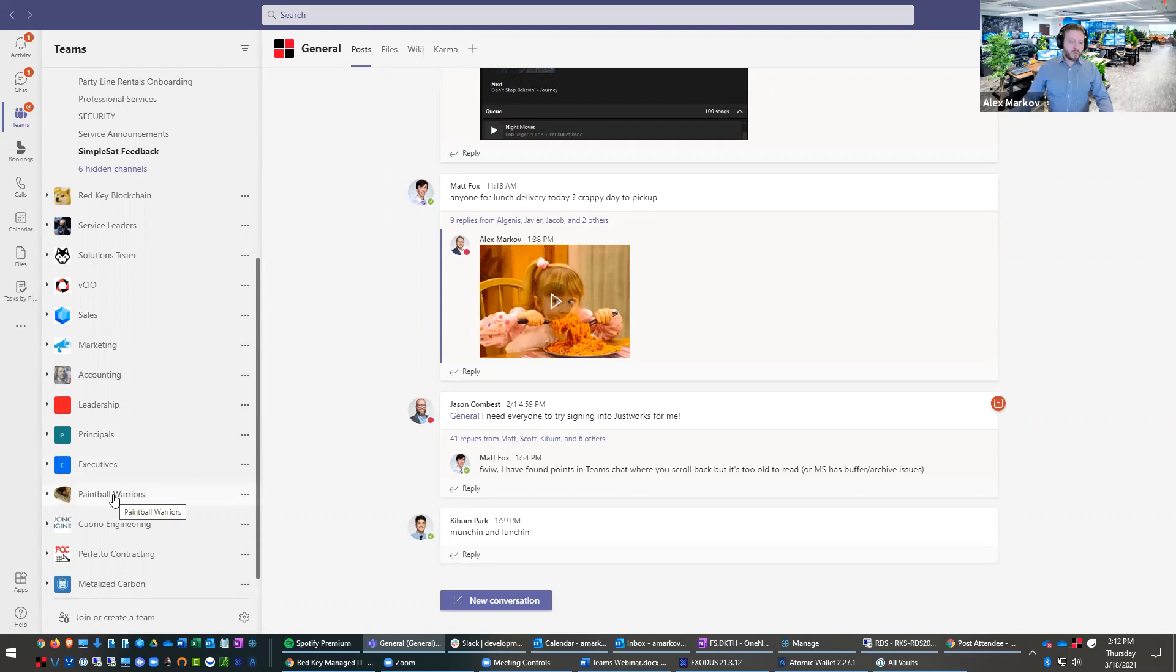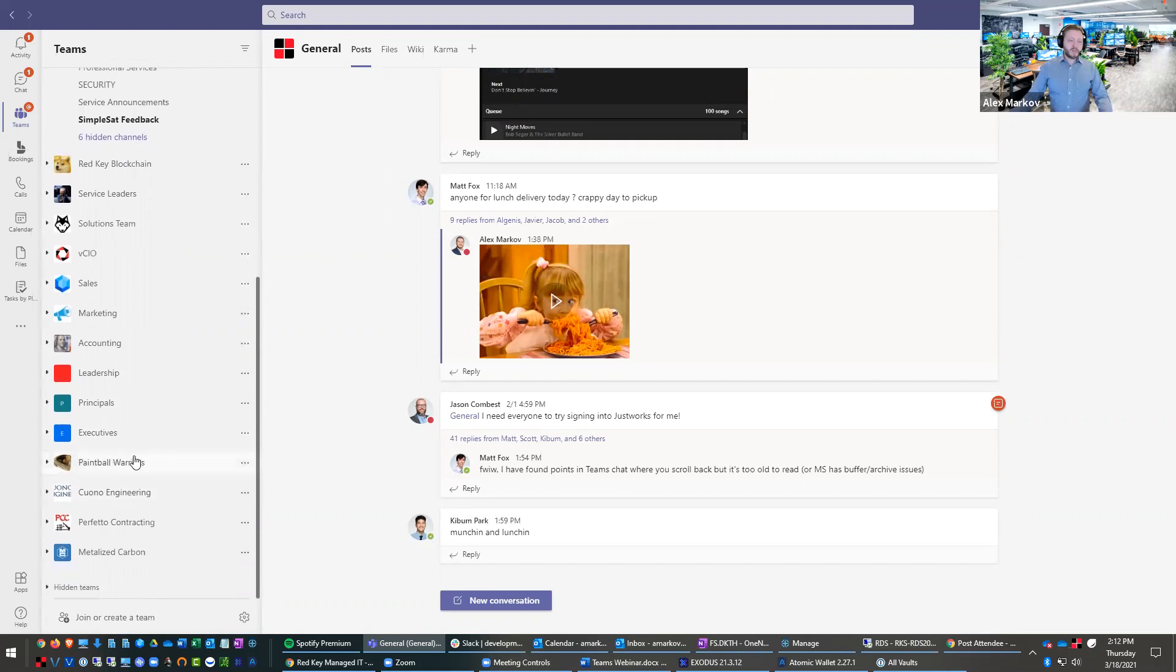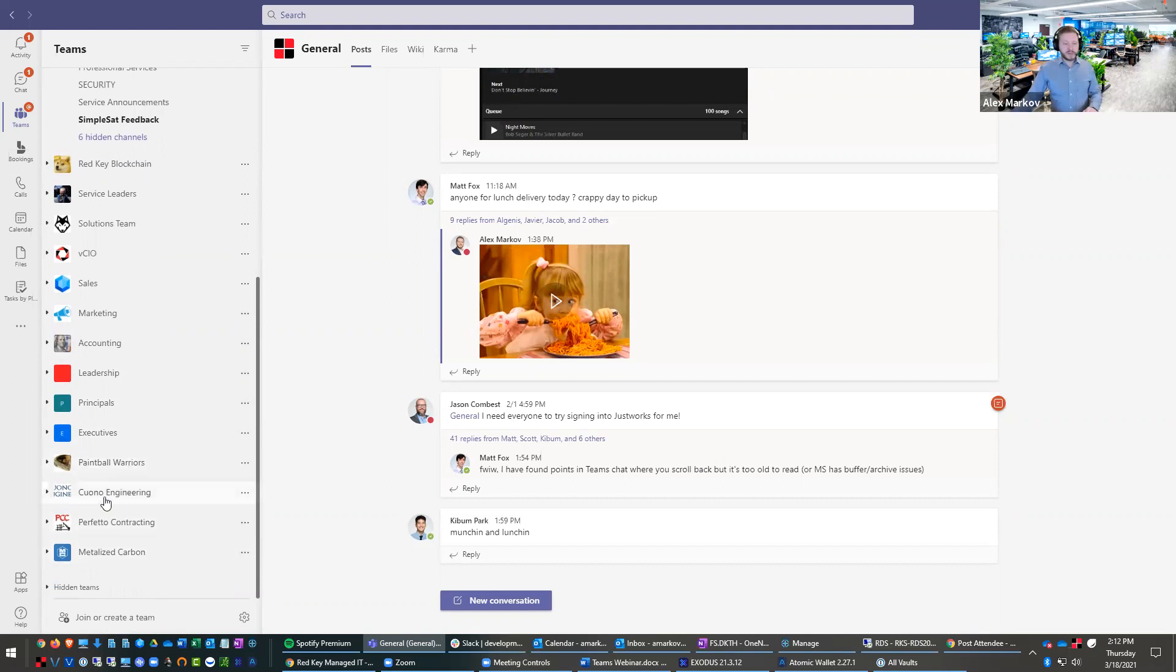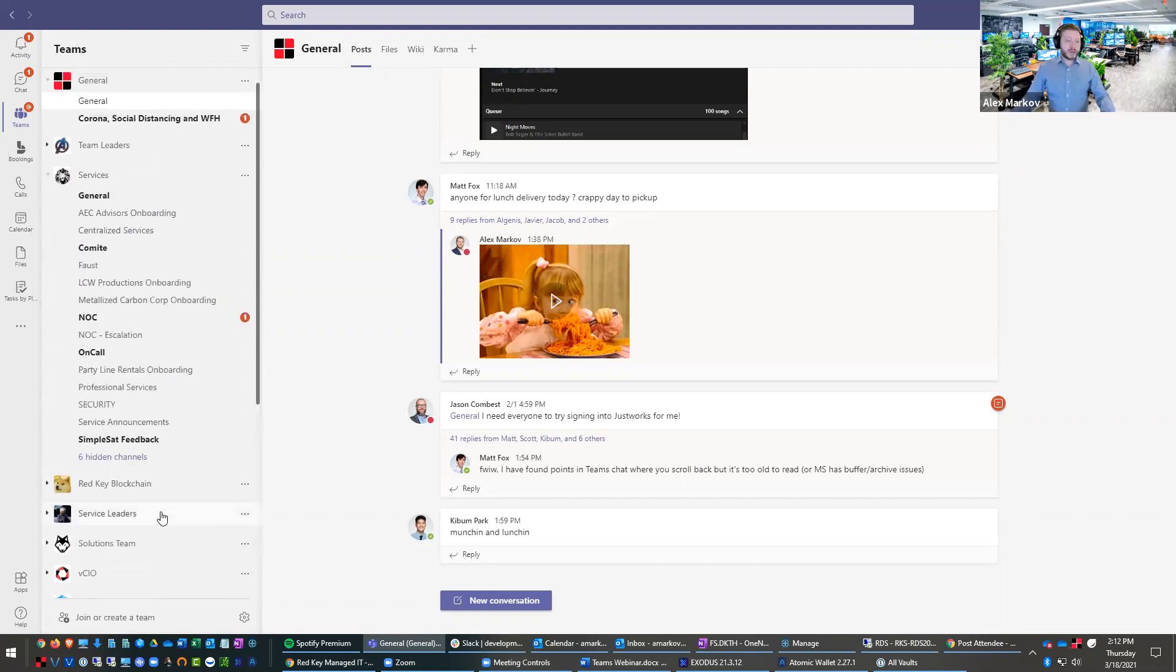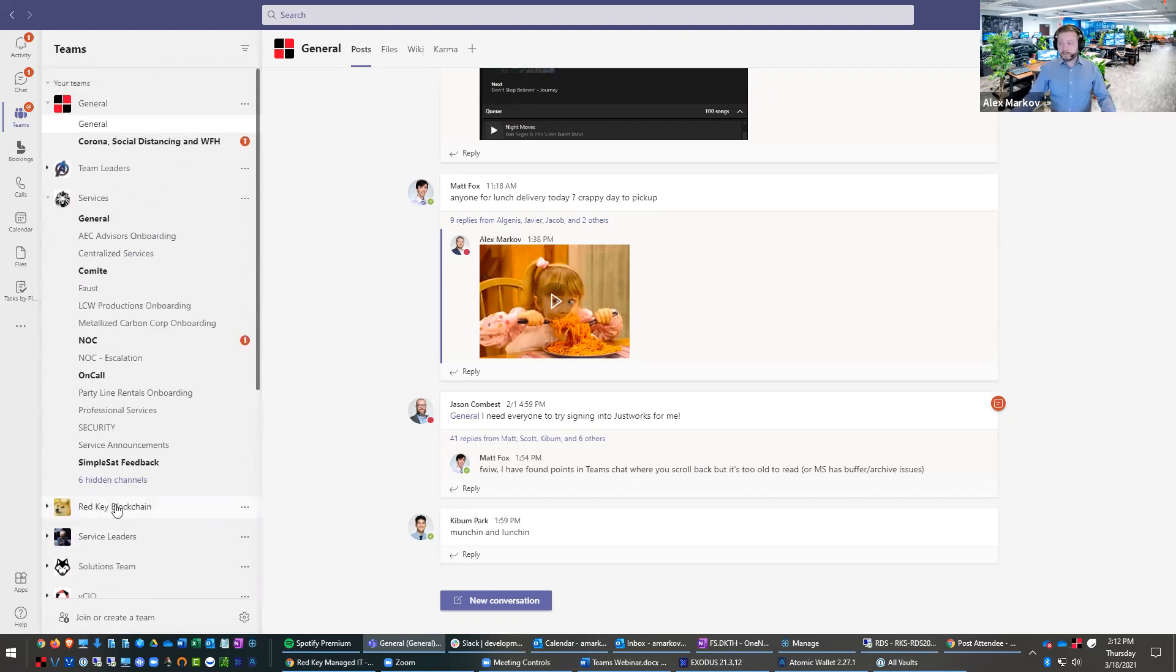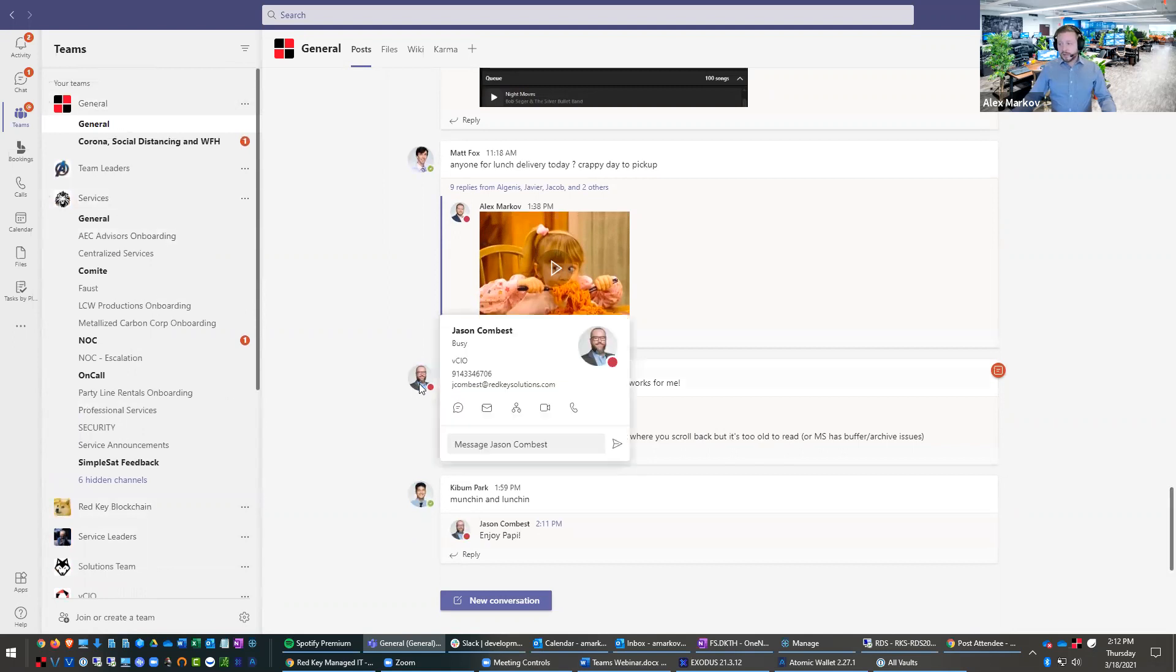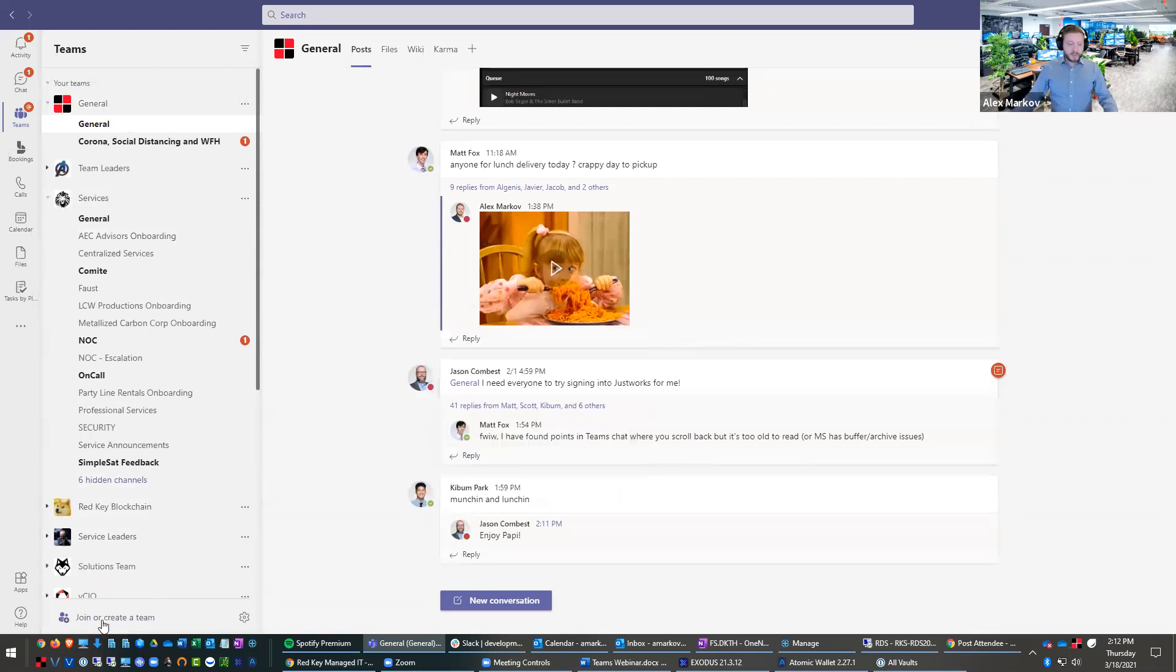We have a whole paintball warriors chat where people are chatting about paintball. And then we even have direct chats with certain clients that we're working with. So I only have the ones that I'm invited in for various reasons, but we have direct chats with certain clients in here as well. So in here, let me tell you about how to make a team.